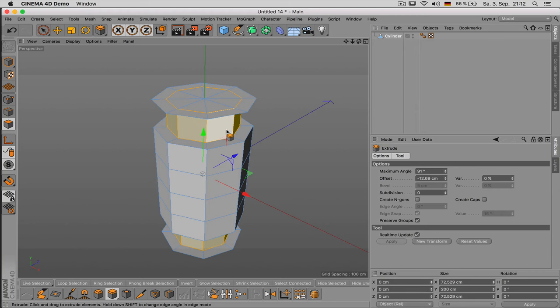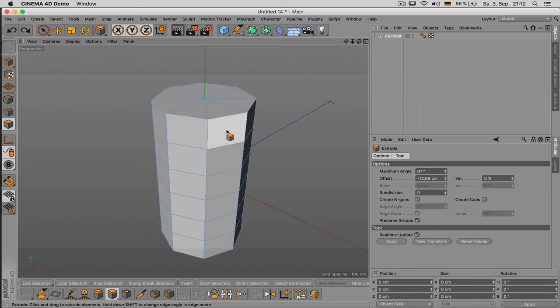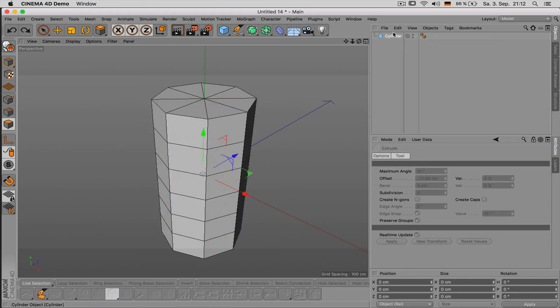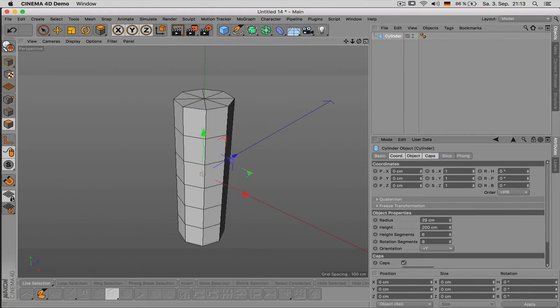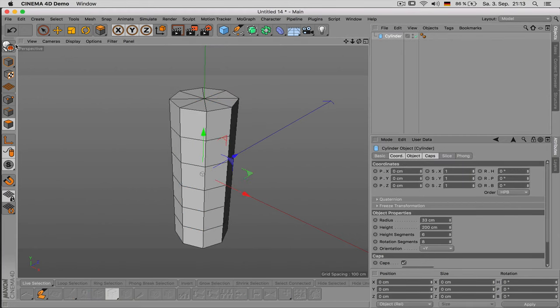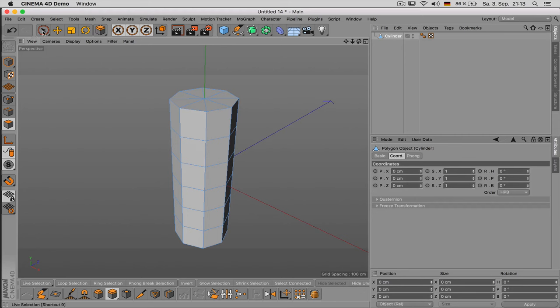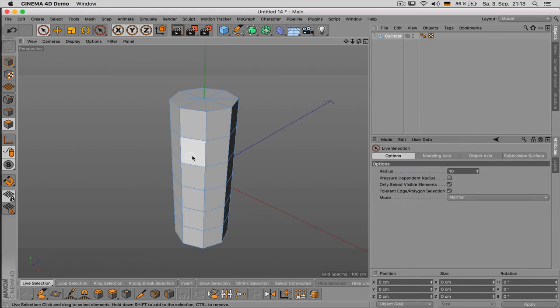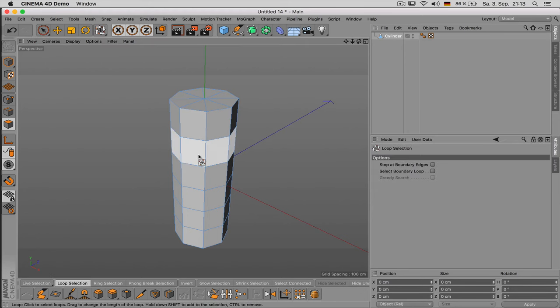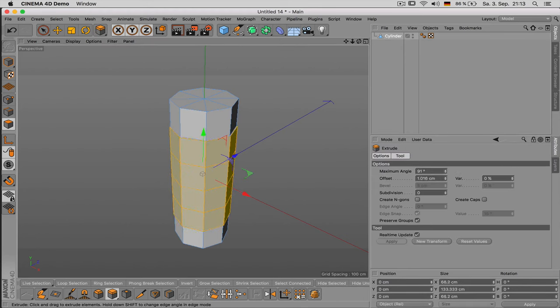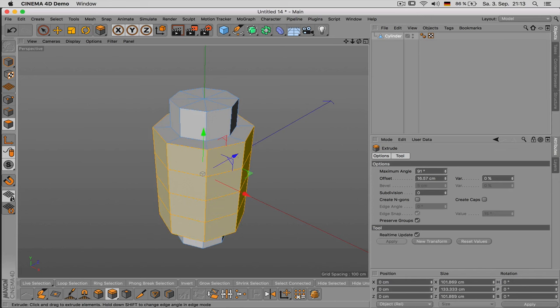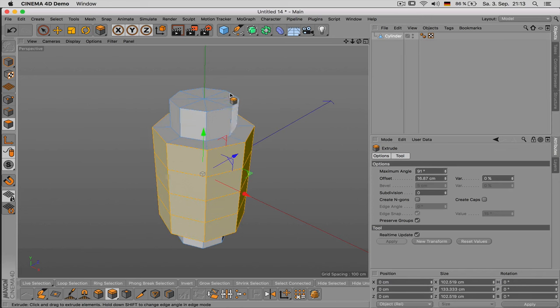So in this case the better way of executing things would have been to first create just the inside surface and then extrude what you need additionally. So you go from inside to outside. That way you could have avoided this problem we had with the intersections.